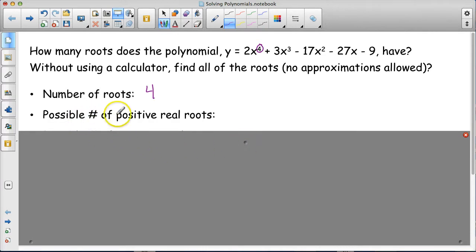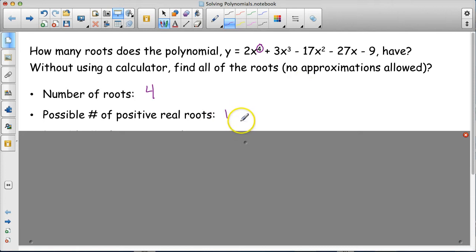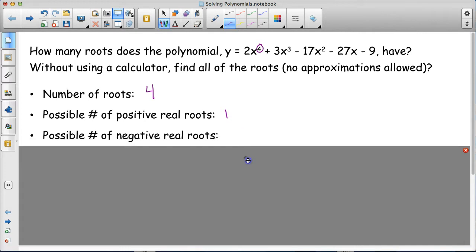Let's narrow this down. Descartes' Rule of Signs says to count the sign changes to find the number of positive real roots. Going through the polynomial: positive to positive — no change — then to negative, negative, negative. There is one sign change, which means there is definitely one positive real root.